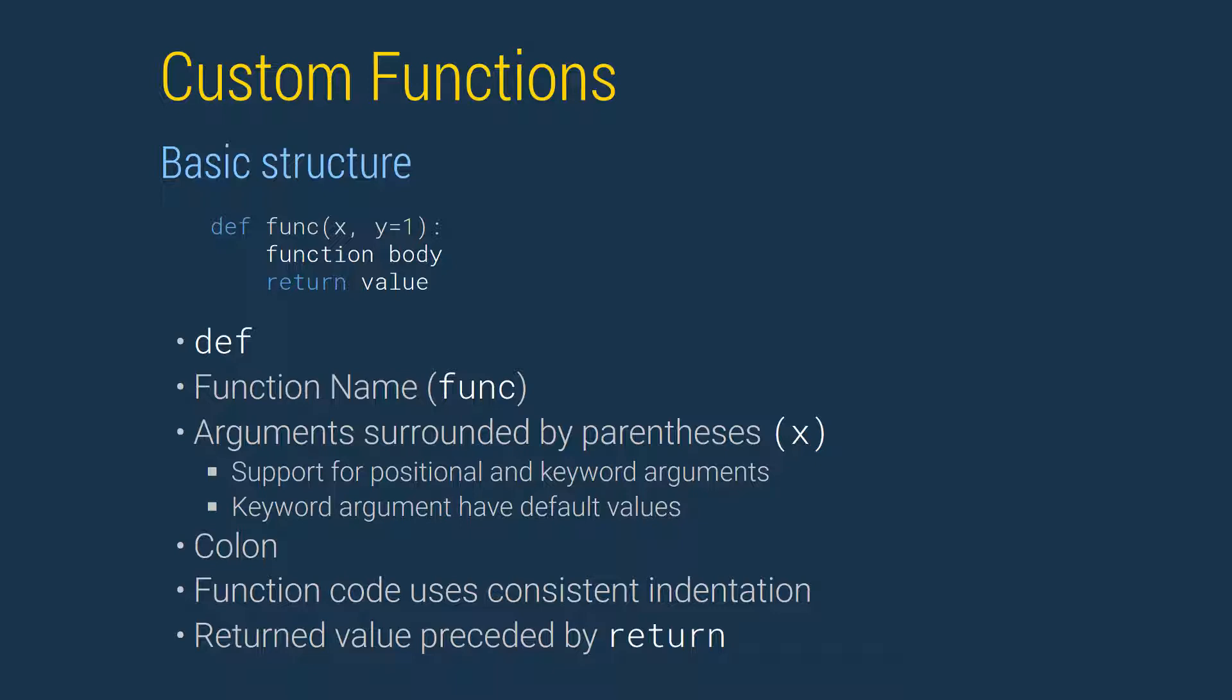Finally, the keyword return is used to tell the function what value or object should be returned when the function is called. You can return one or more values from a function, and if multiple outputs are provided, then these are formed into a tuple.